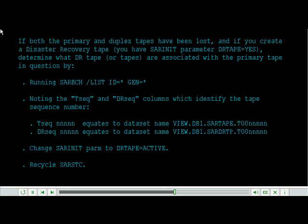Change SAR init parm to DRtape equals active, recycle SAR STC.